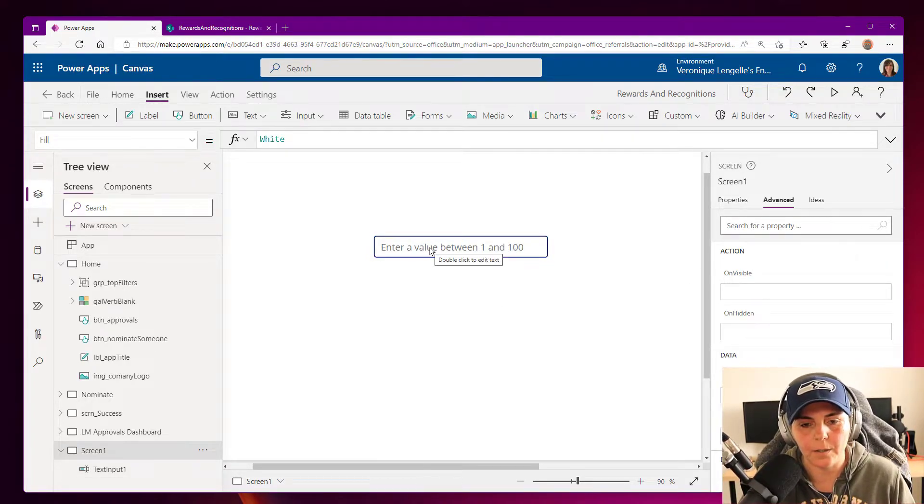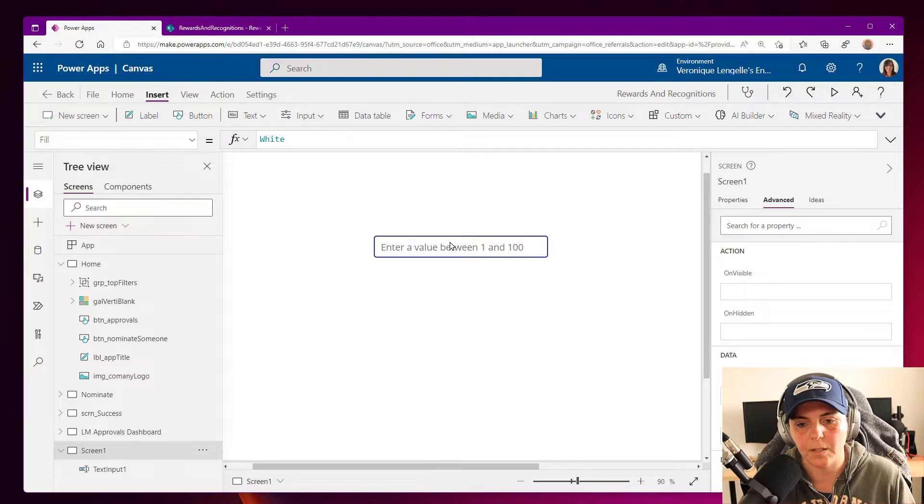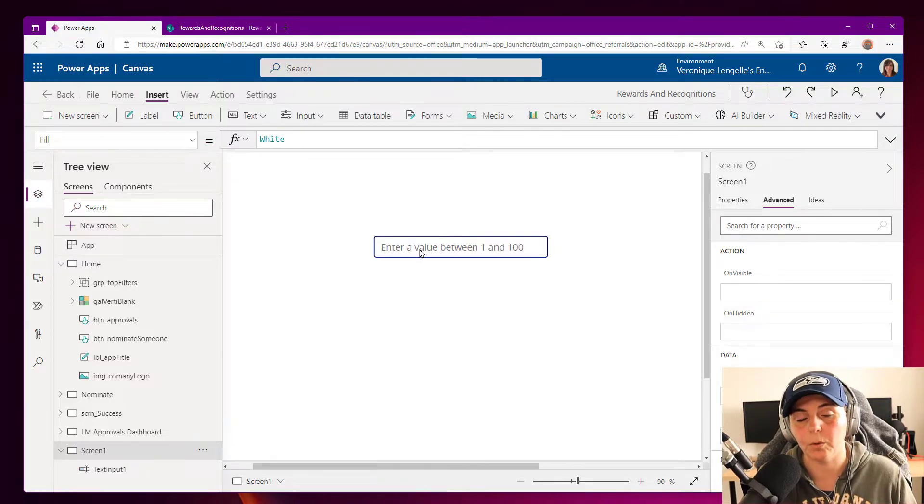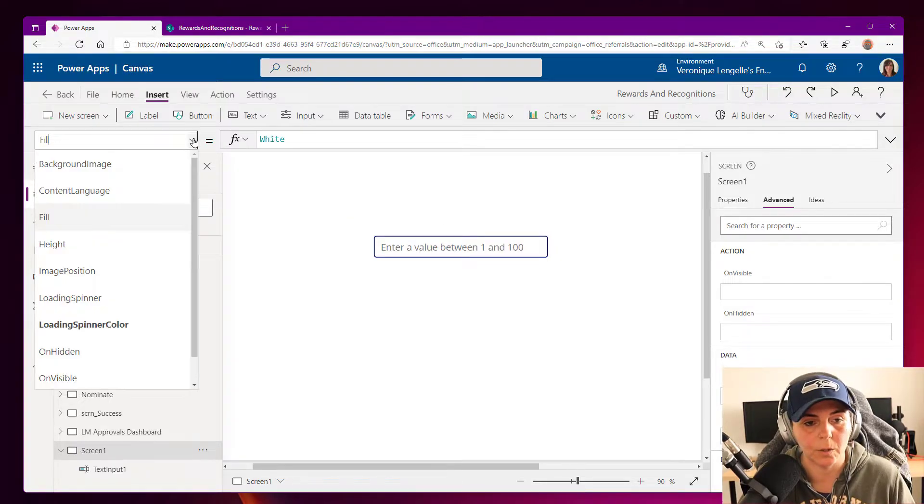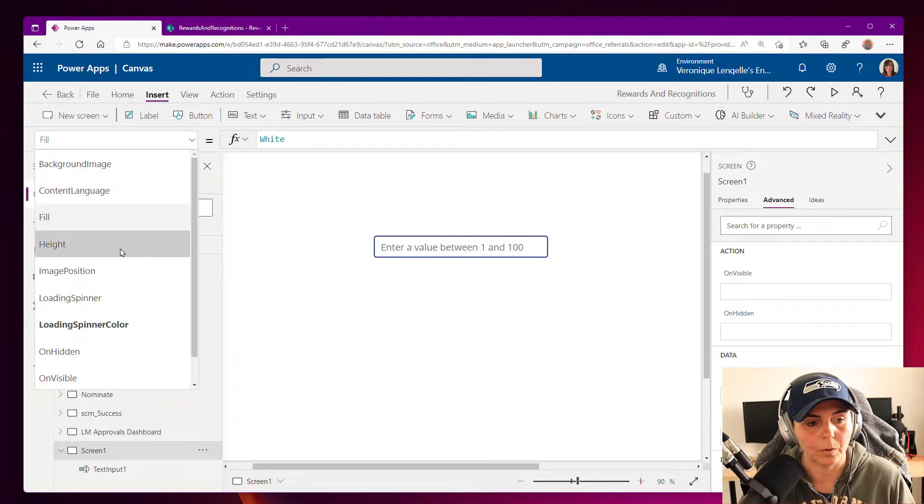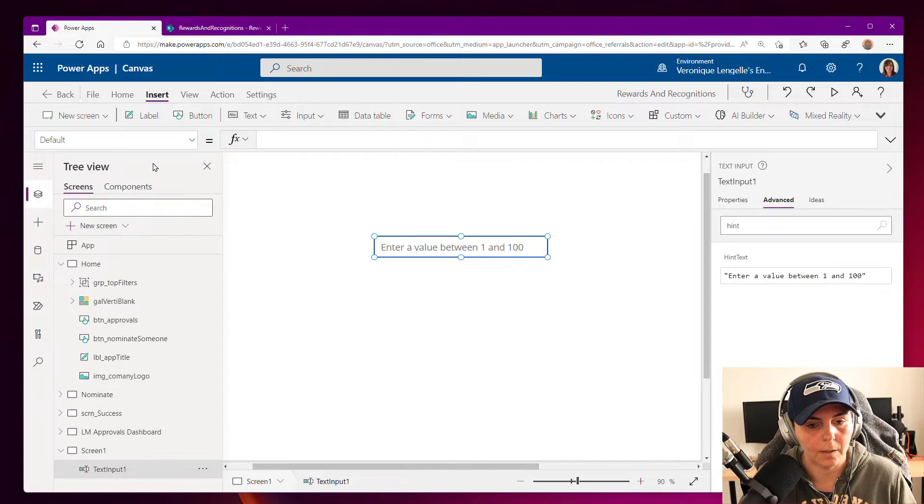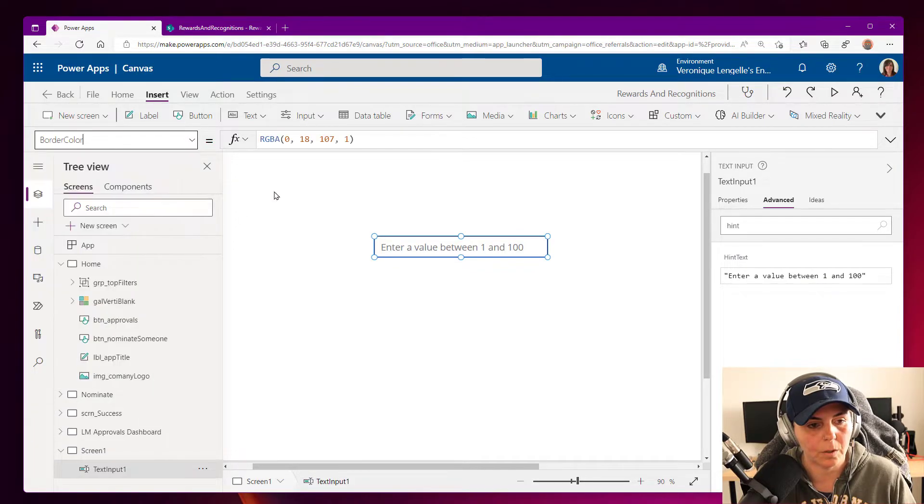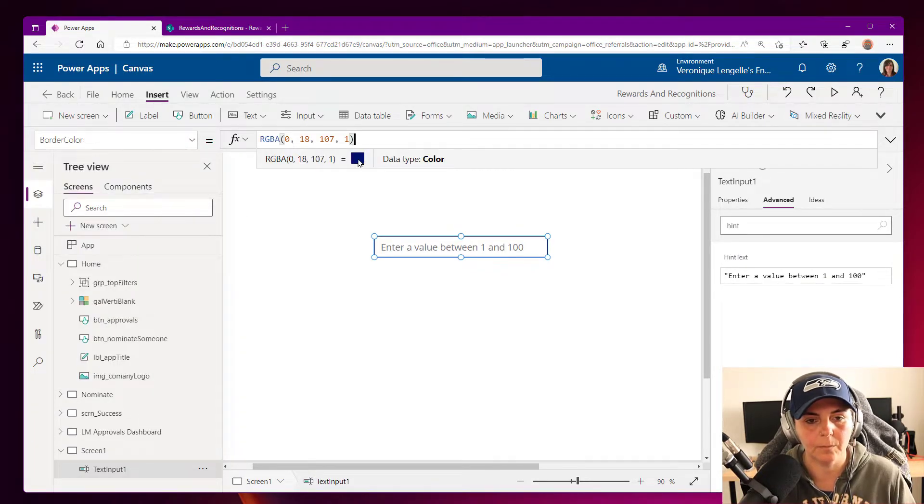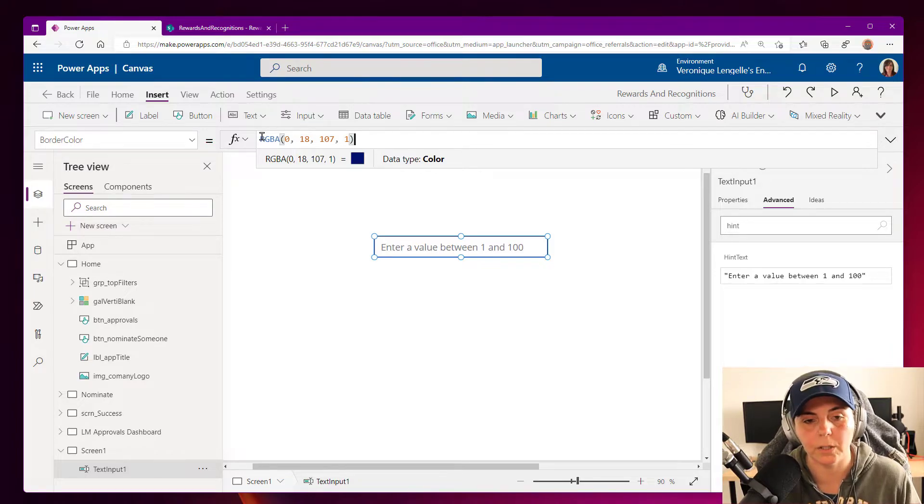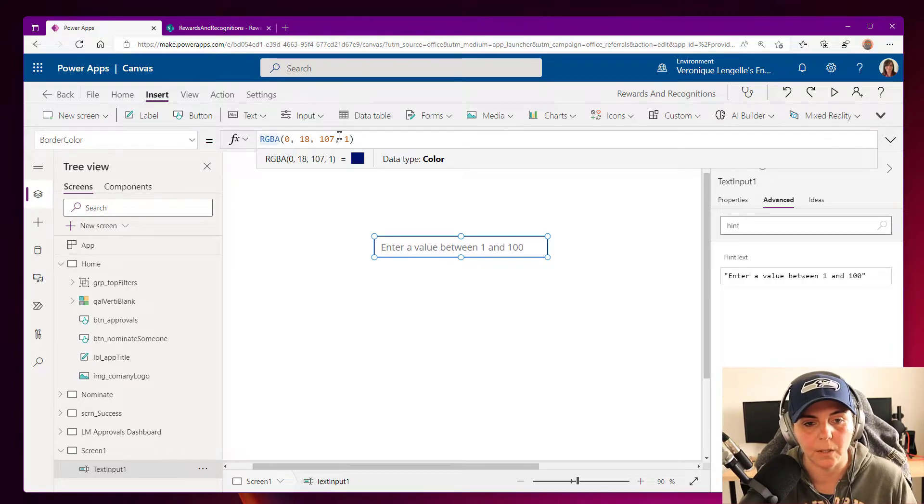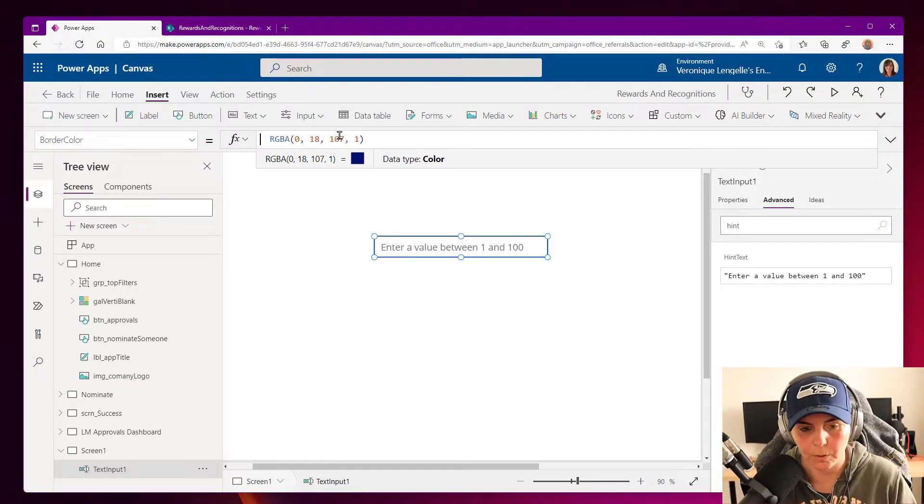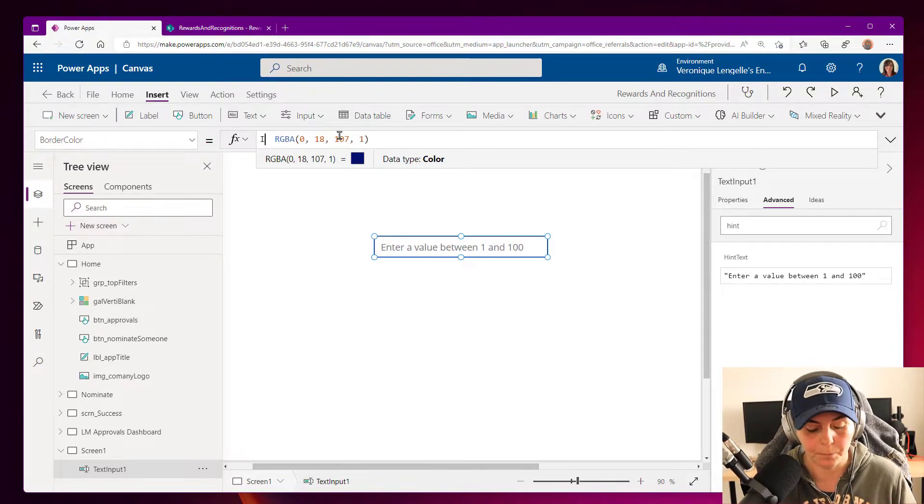And currently this is with a border blue. So we're going to go into border color, select the control, go into border color. And then this is what we have currently. So we're going to keep that, but we're going to add a condition.